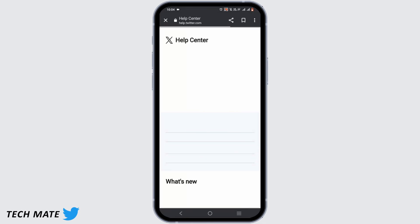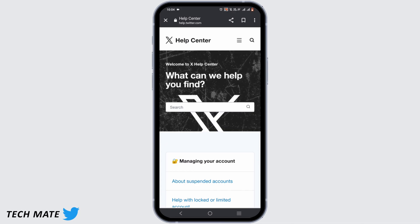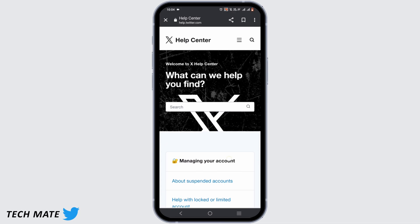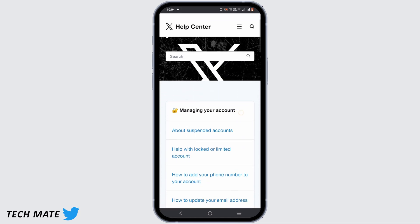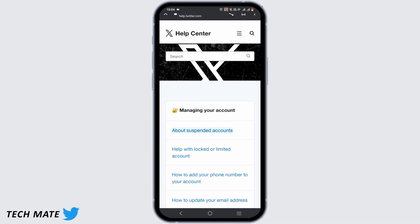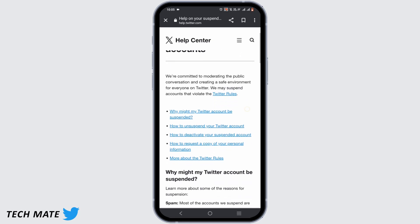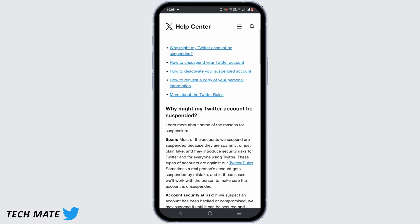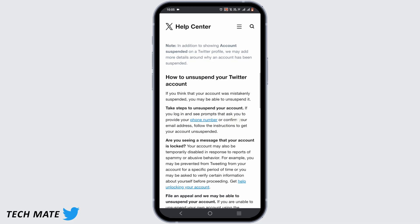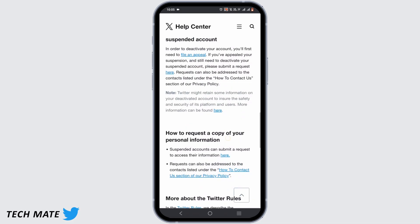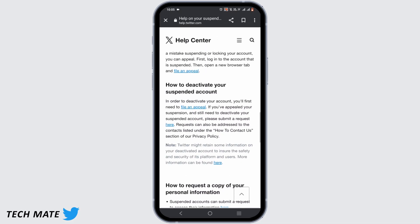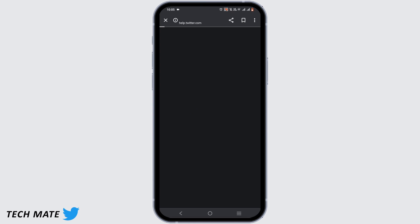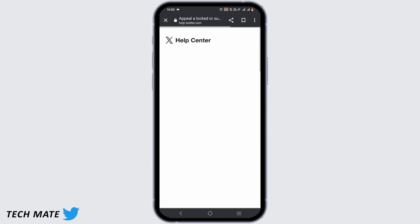Tap on the first suggestion shown. You will find the first option about suspended accounts, go ahead and tap on it. Now scroll down to the very bottom until you find the option to file an appeal. Tap on the blue underlined option of file an appeal.